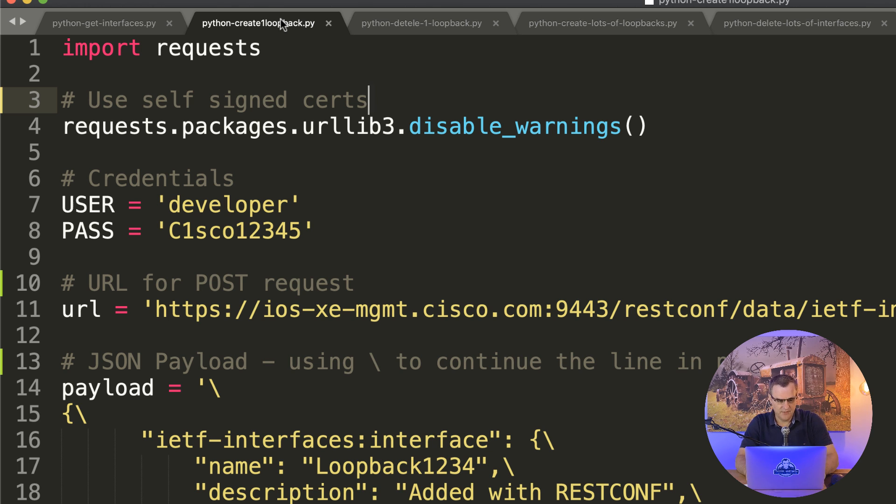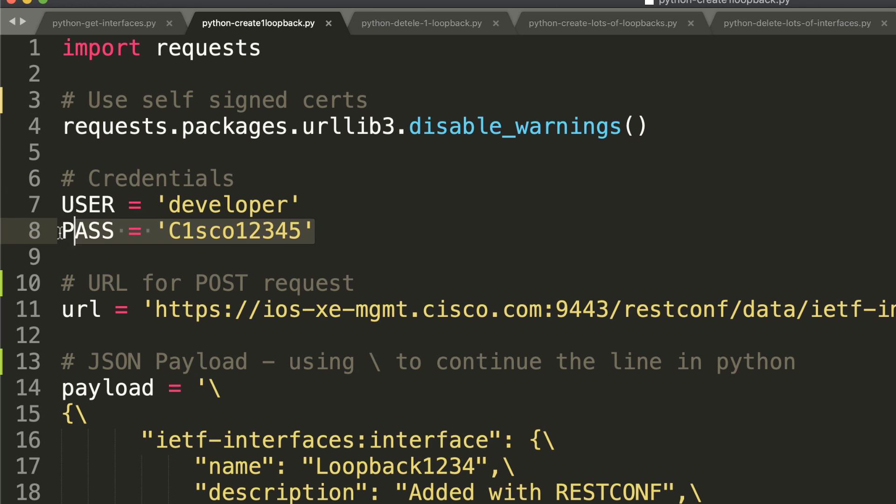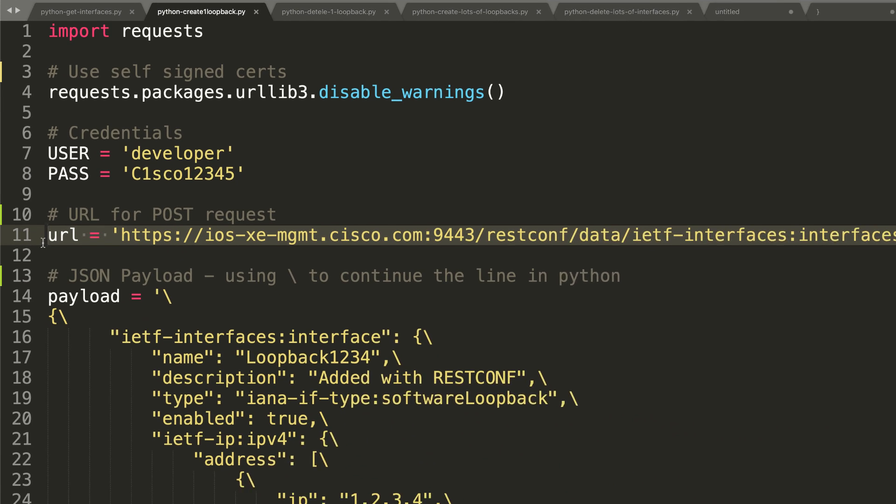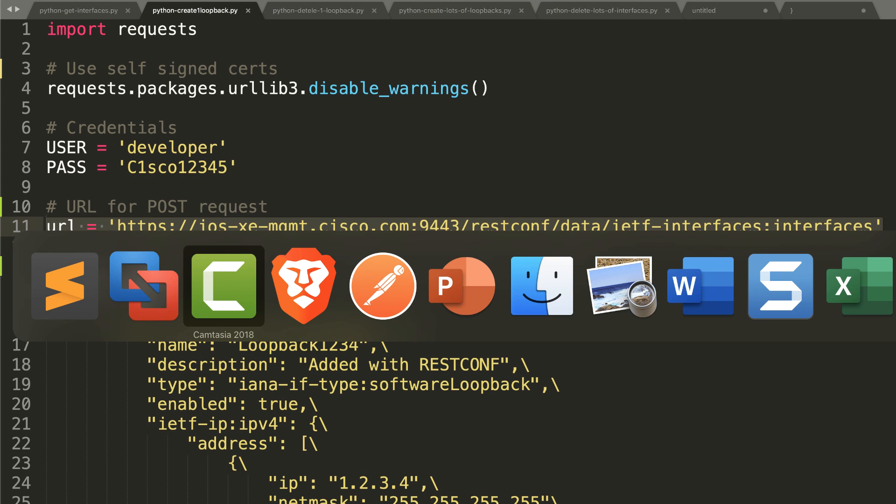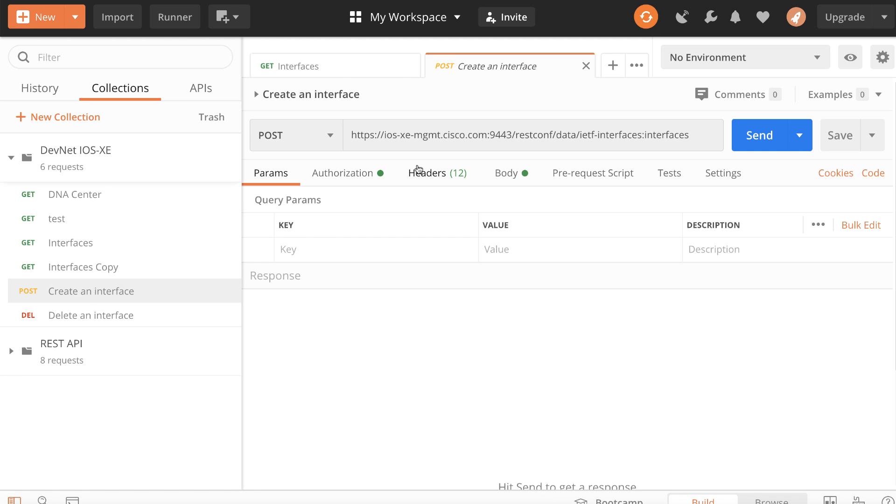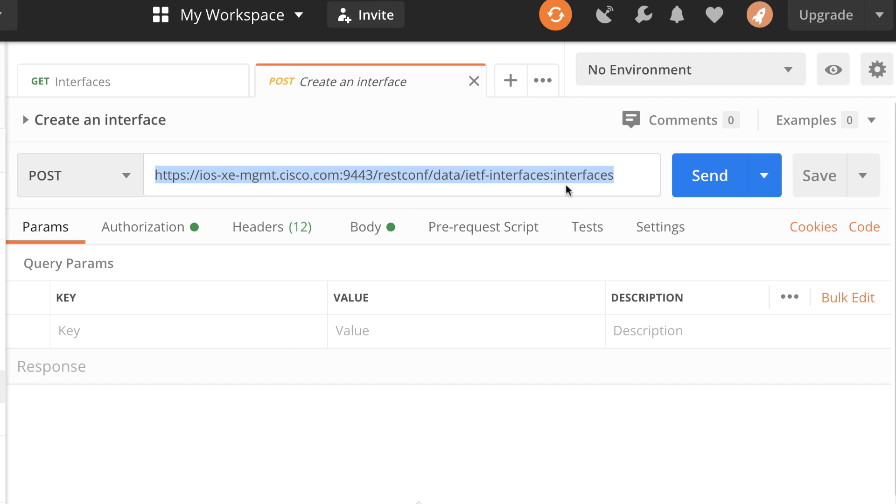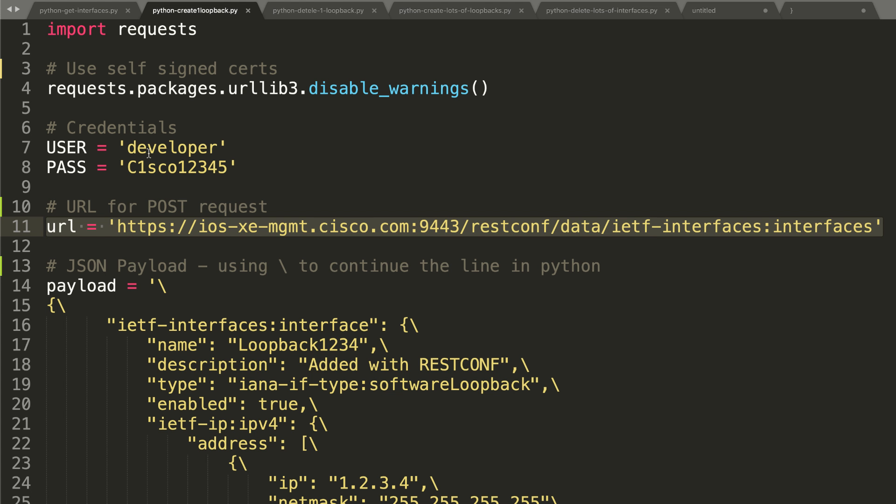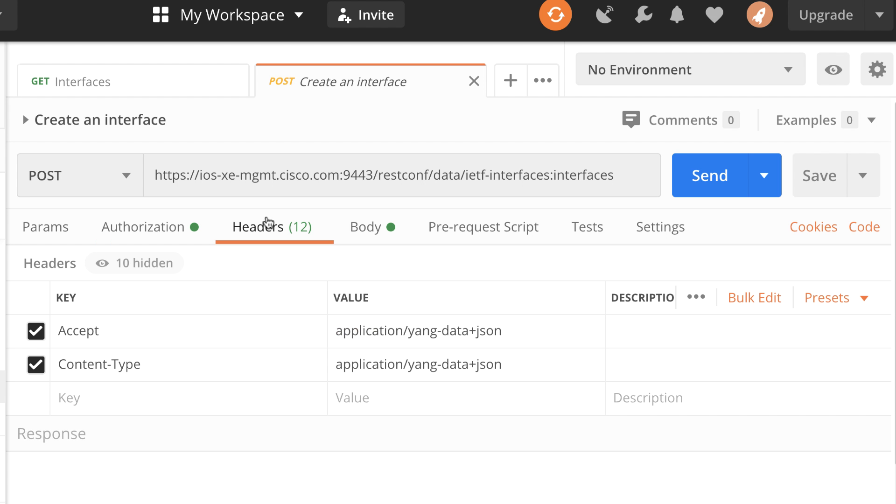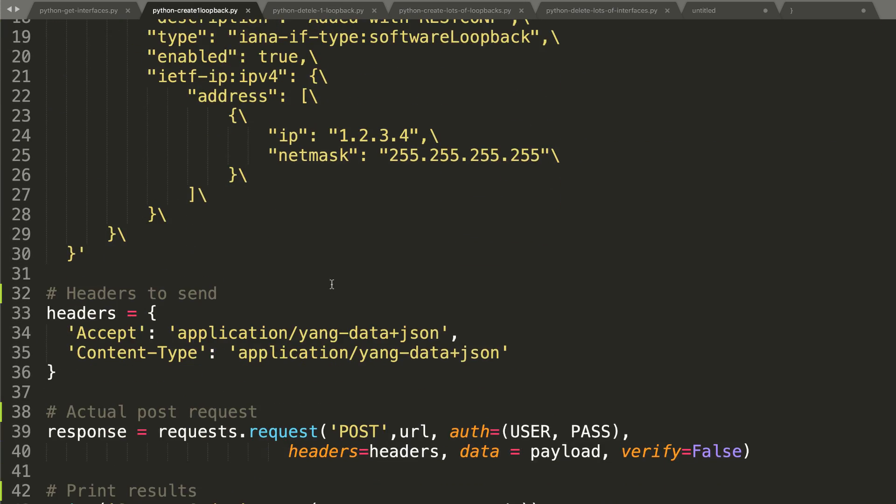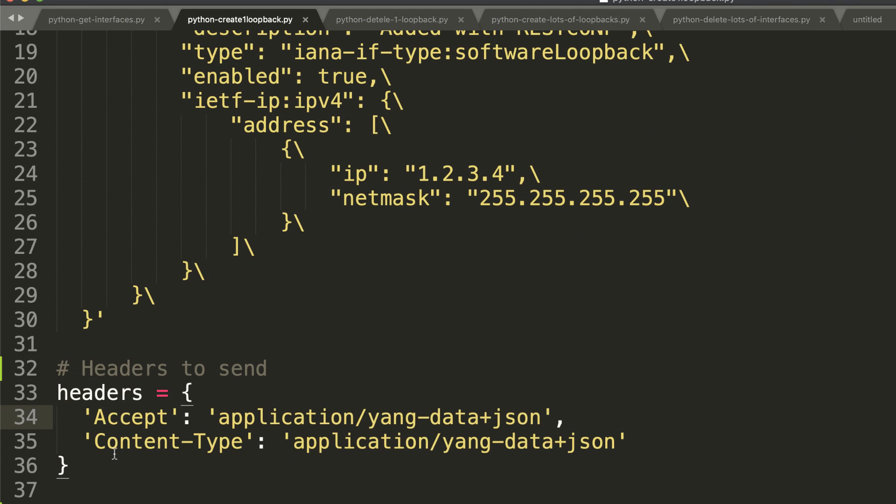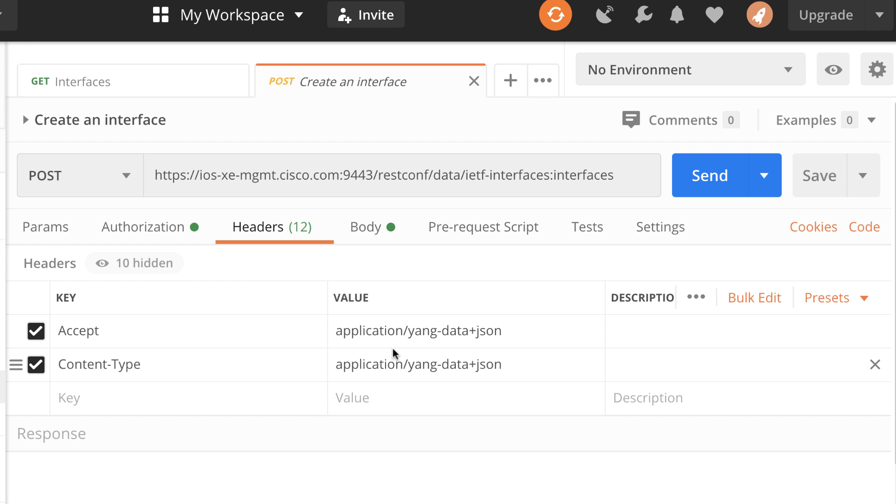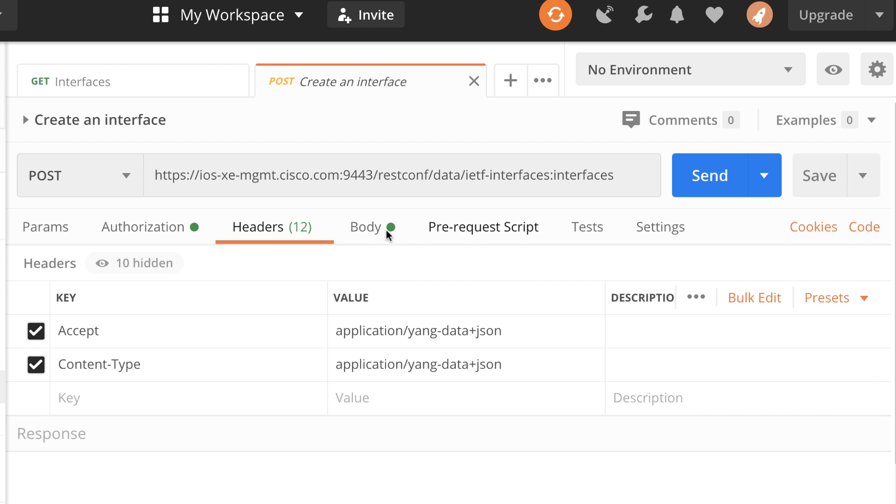So now let's create an interface. A very similar script: import requests, we're going to disable warnings about self-signed certificates. Our username is developer, our password is cisco12345. We are connecting to this URL. That's exactly what I showed you in Postman previously. If I wanted to create an interface using Postman, I'd use this URL, authorization is developer cisco12345. As you can see over here, headers, we're going to use application yang data json. So scrolling down here, notice the headers are exactly the same, except content type.